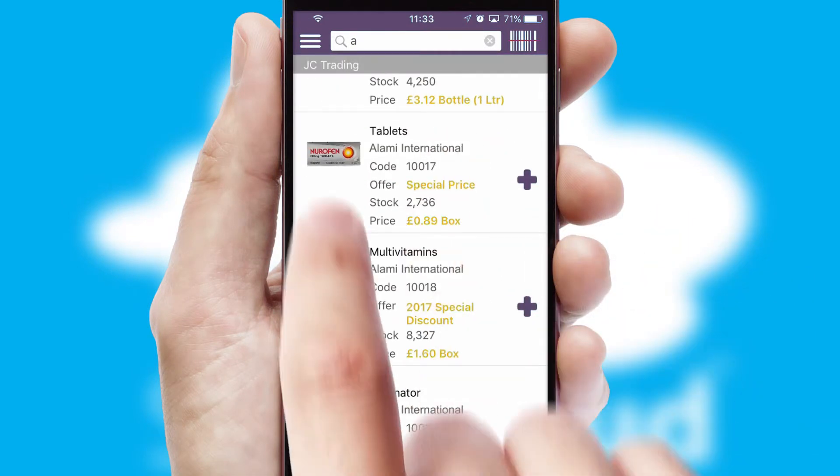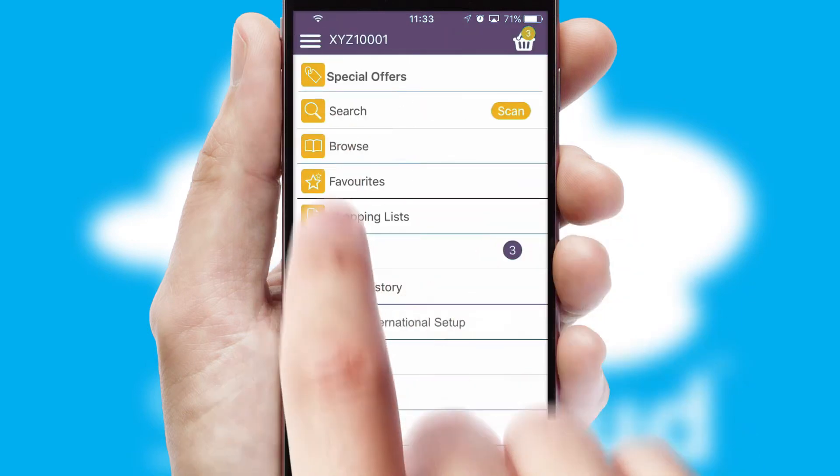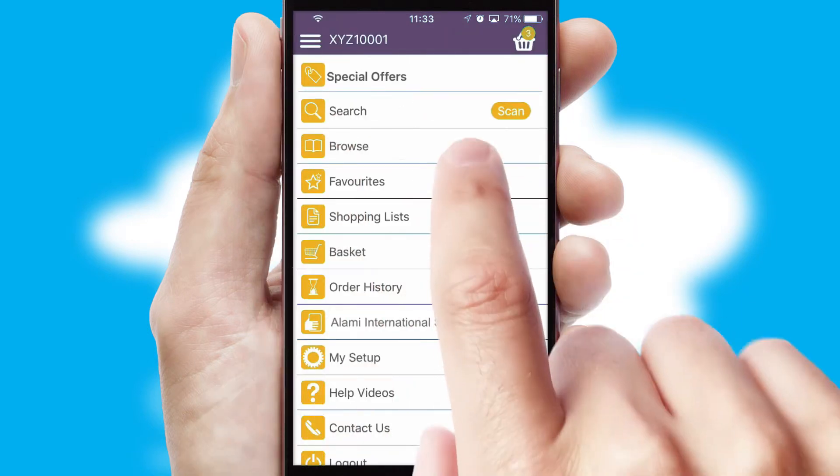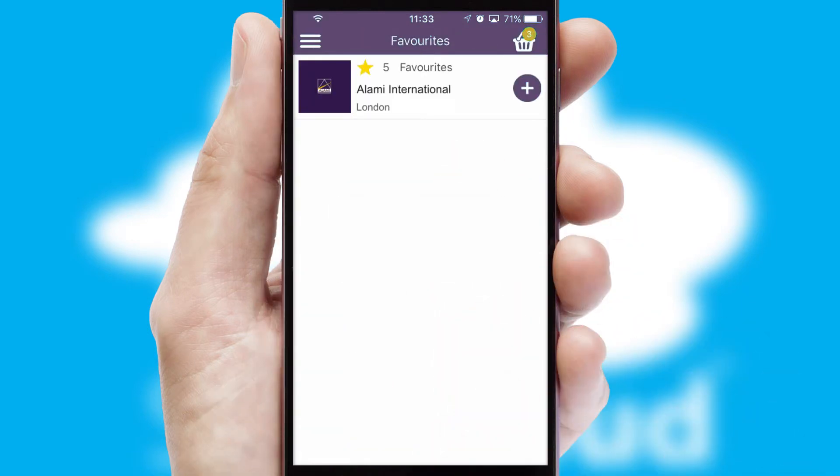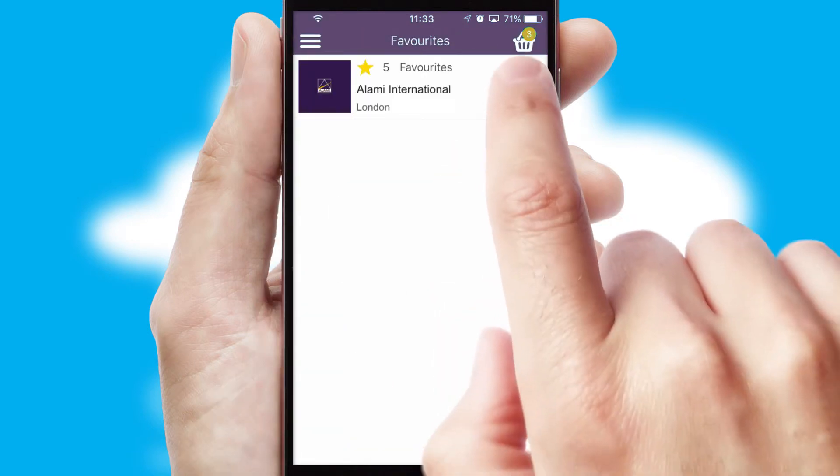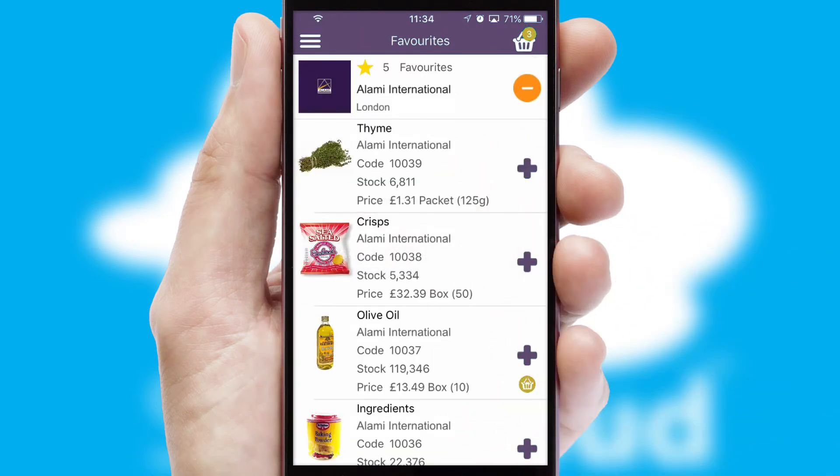Re-ordering regular items is quick and simple as you can maintain your own list of favorite products.